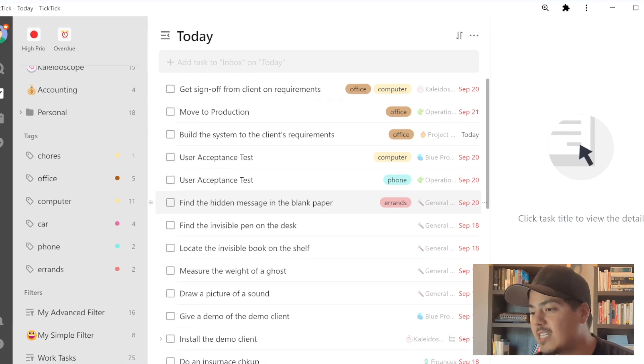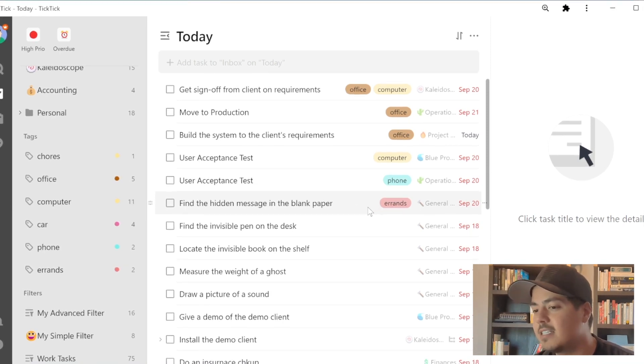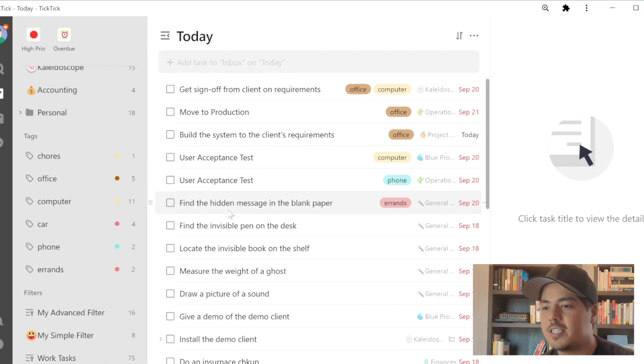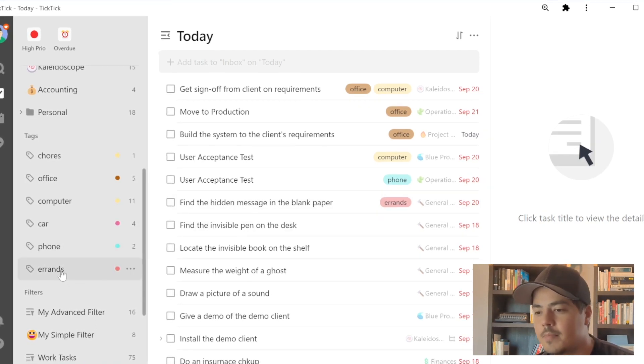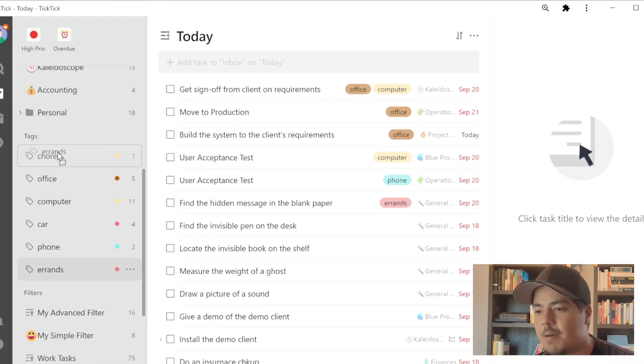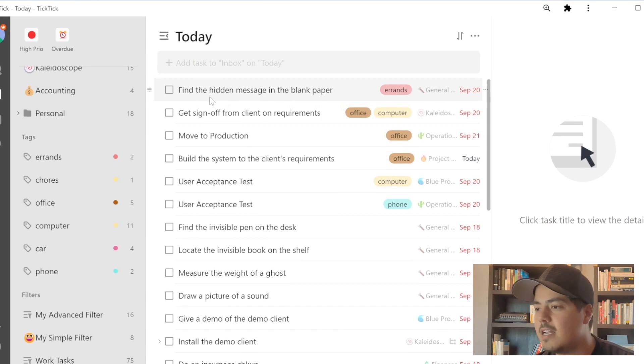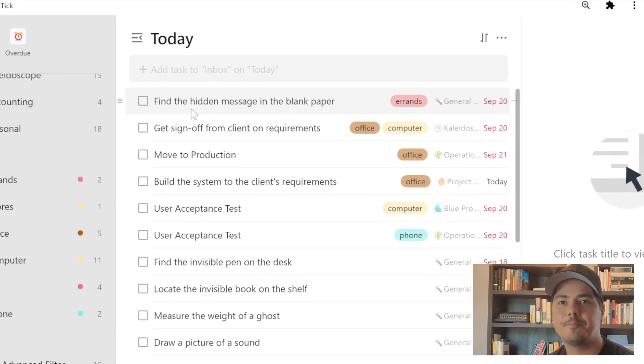So if I wanted a task tagged with errands to be at the top of my list, all I need to do is go to the tag section on the left side, select the errands tag, and drag it up to the top of the tags list. Now when sorted by tag, all of my errands tasks are at the top. It's all based on the order that the tags are in the tag section on the left side. If you sort or group by tags and things look out of order, just rearrange your tags to be in the order you want them grouped or sorted by.